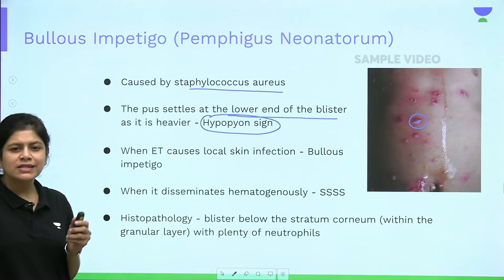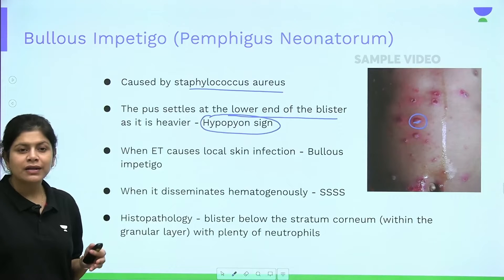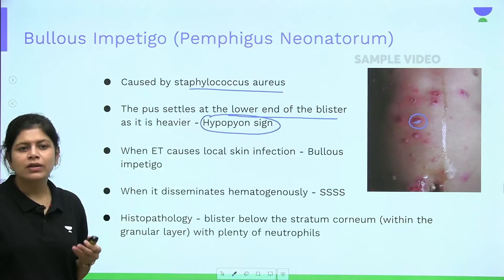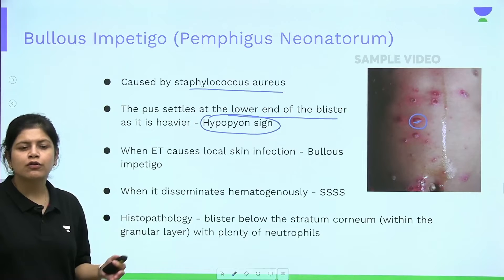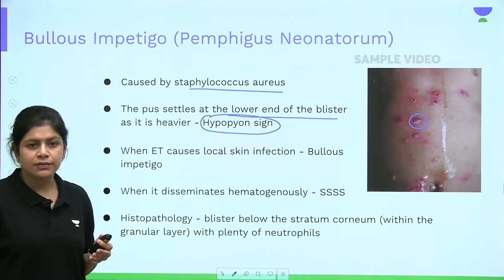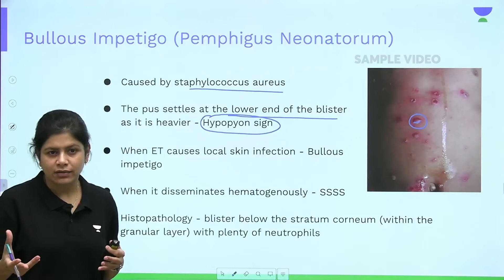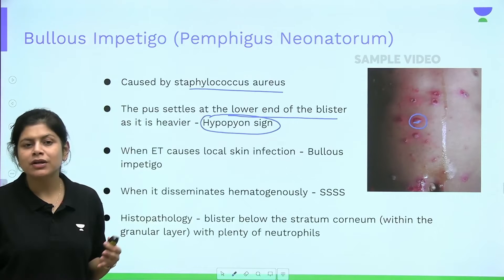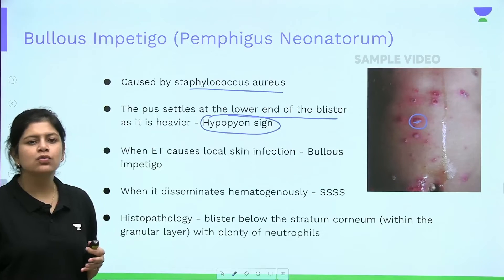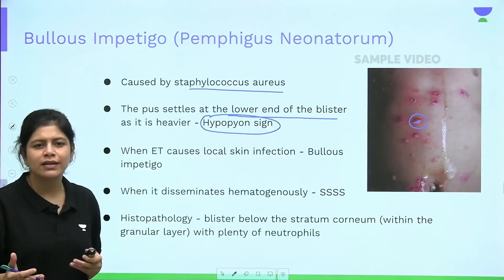The epidermolytic toxin is normally excreted through the kidneys. However, in children under 5 years of age, the kidneys are not yet competent enough to remove the toxin. This leads to accumulation and hematogenous spread of the toxin, which can give rise to staphylococcal scalded skin syndrome as a complication of bullous impetigo.